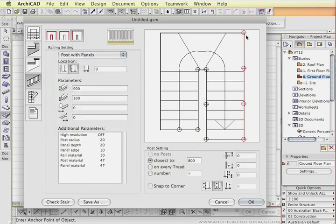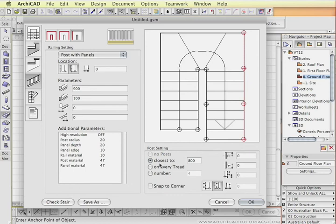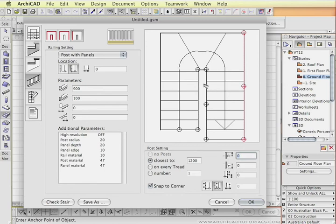So every time you choose post and panels you'll be able to define how the posts should be distributed along that flight of stairs. At the moment it says that the posts should be approximately 800mm apart. You might want to change that to 1200. There's also an option to snap to the corners. It'll make sure that there's a post at every corner. So I'll set the same over here. And then over here.